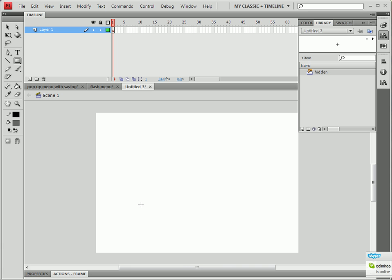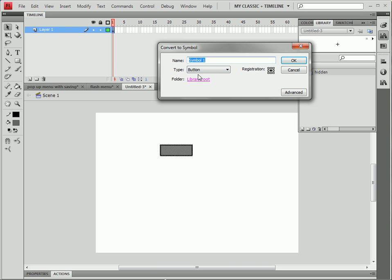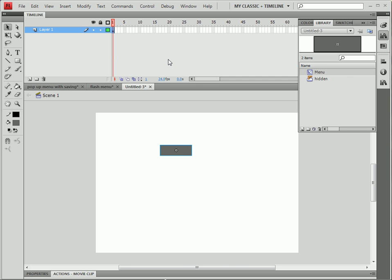After that's done we can start working on our actual menu. I did that by just drawing a square in the middle of the stage just to have a perspective on what it would look like and clicking F8 on it to make it into a movie clip because we need it to be a movie clip.